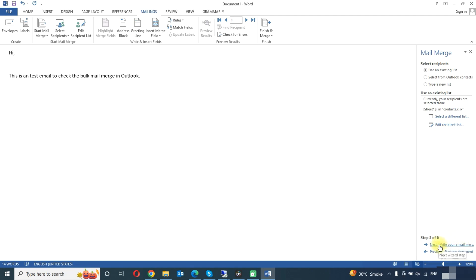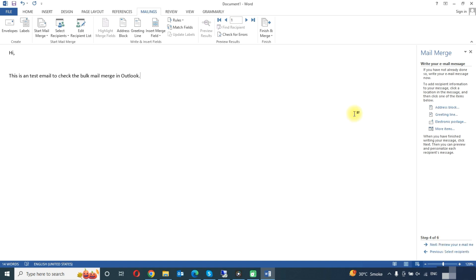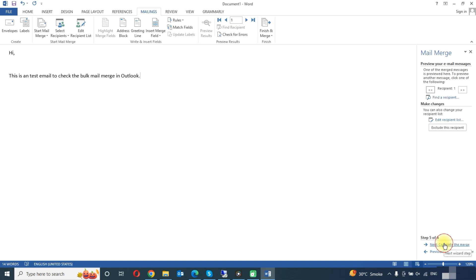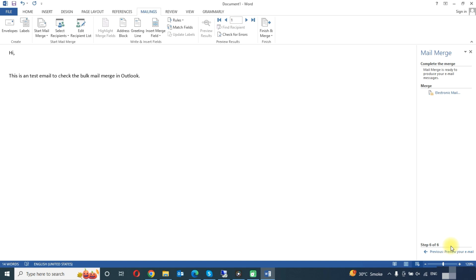Now click on write your email letters. As we have created a message earlier, so we do not need to write anything, or you can change in this document. So here click on preview your email messages and now click on complete the merge. Now our mail merge is completed.